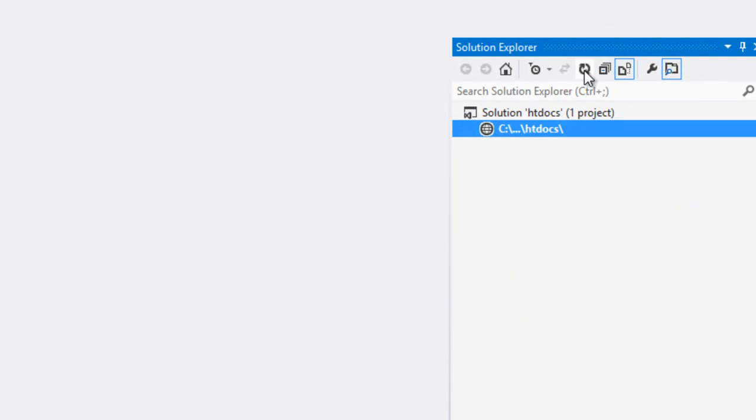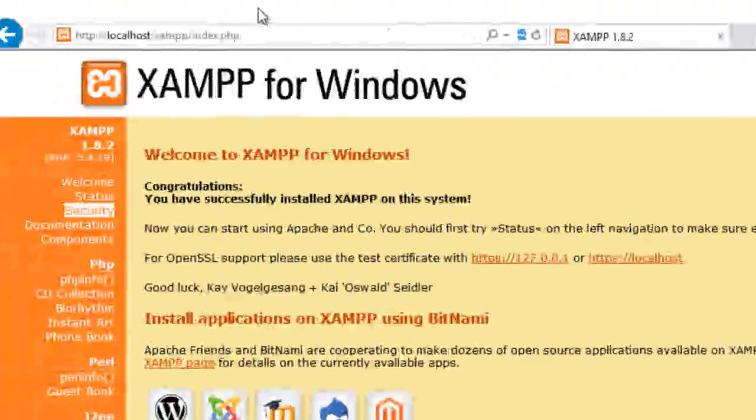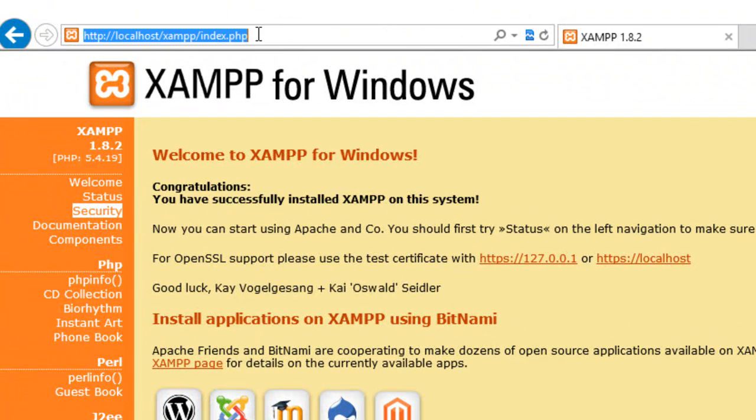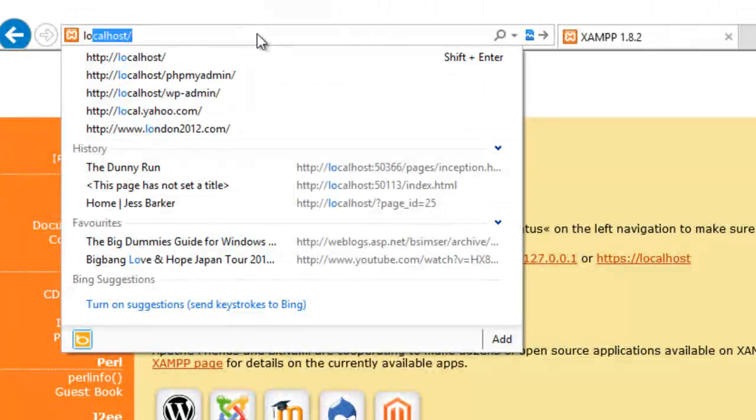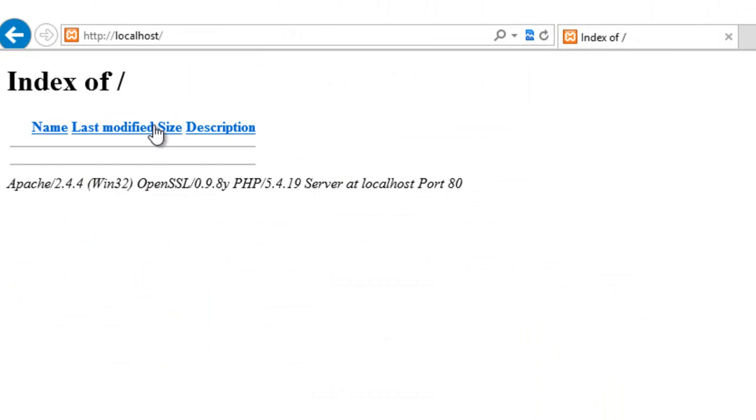If I go back to Visual Studio, refresh, it's all nice and empty. Now if I go to my browser, go to localhost, it should be empty. That is XAMPP configured.